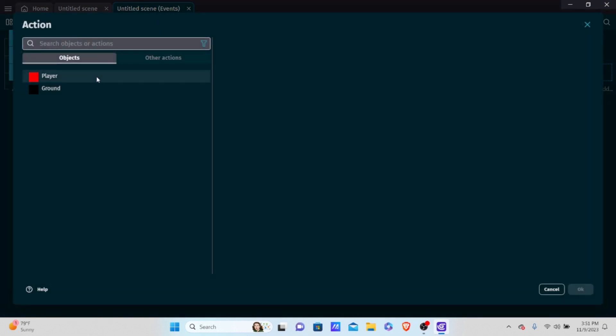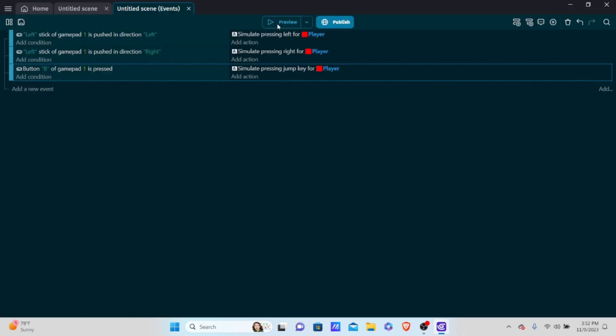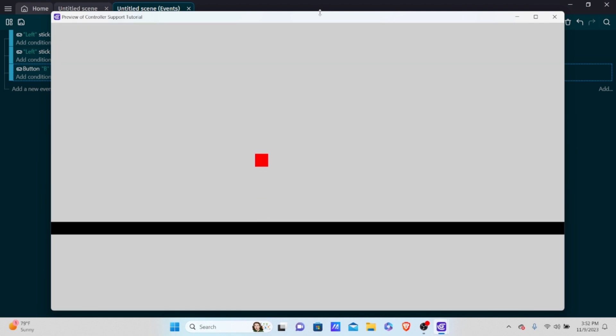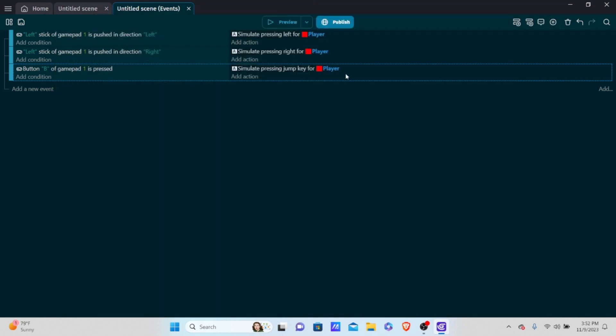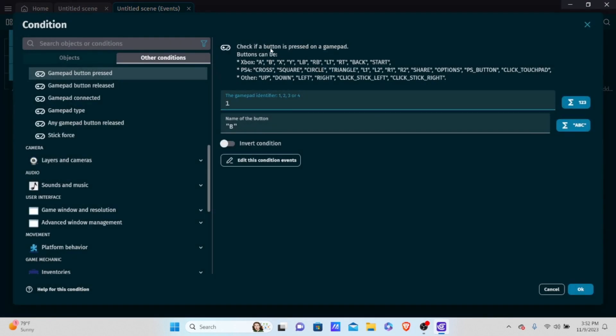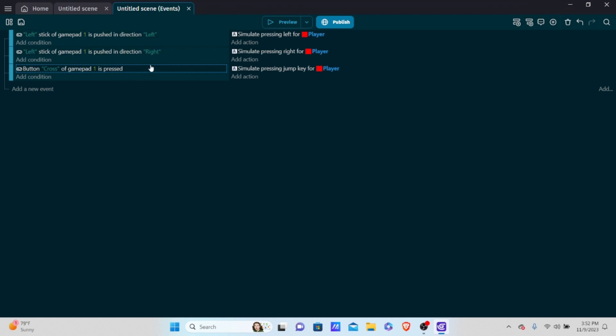When B is pressed, add an action going to the player and simulate the jump key press. Hit OK and preview — pressing A on the Nintendo Switch controller makes the player jump. Note that even if you enter 'cross' for PlayStation, the extension still maps it correctly by position, since cross is in the same position as the B button on a Nintendo Switch controller.